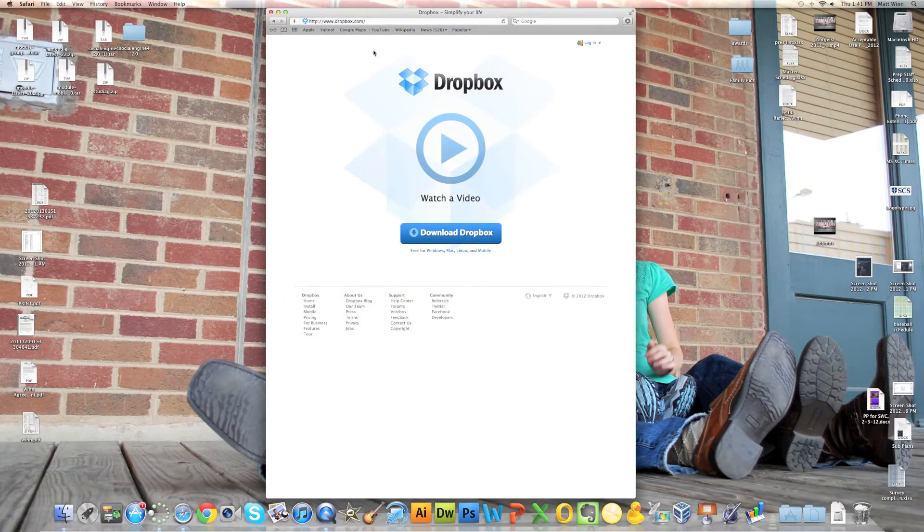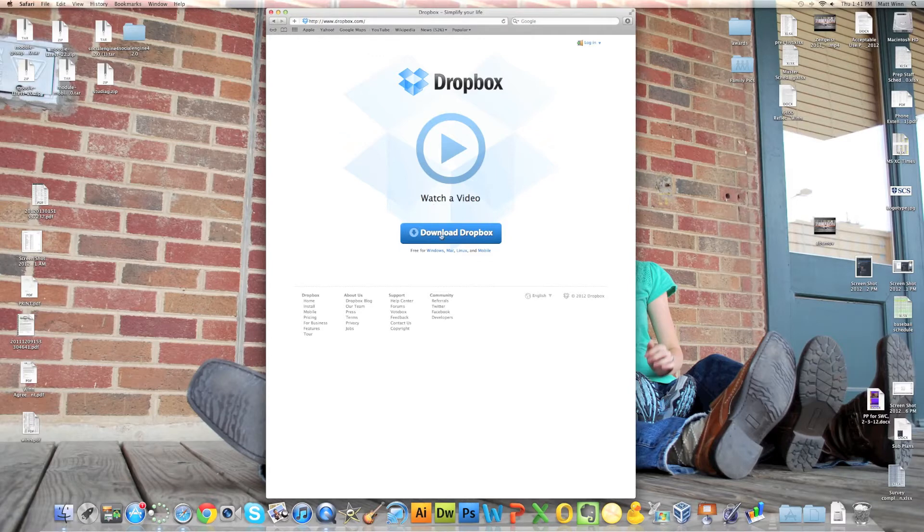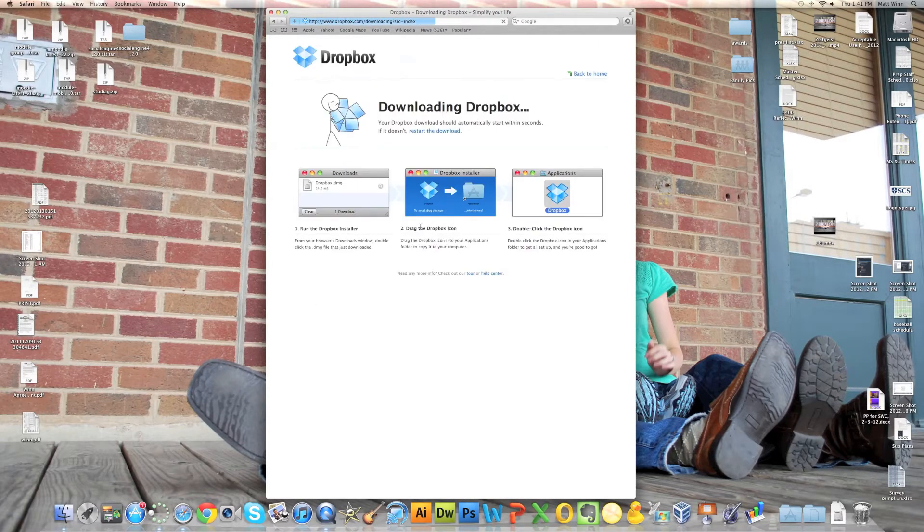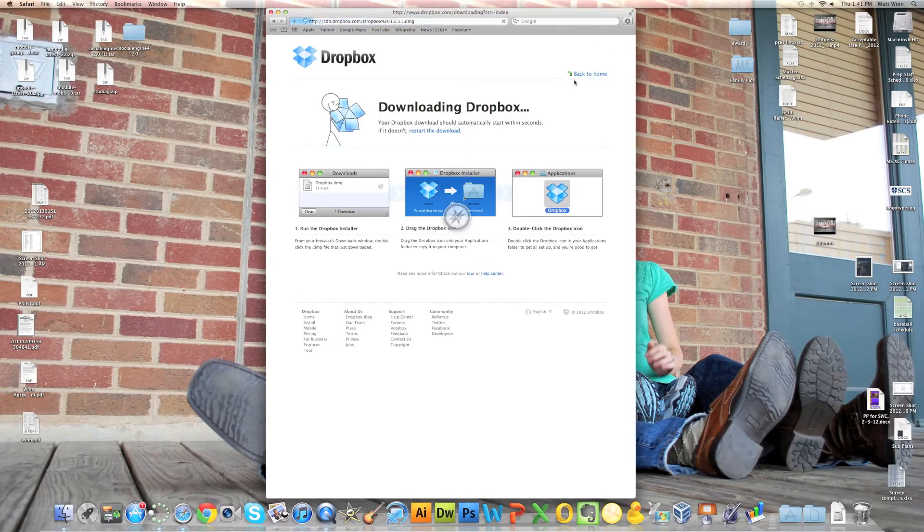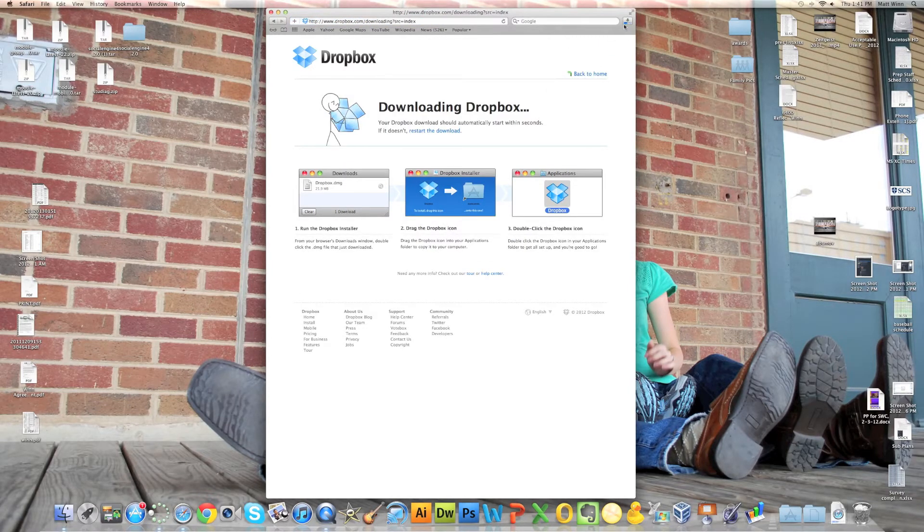And now that we're on the page, I'm going to click on the blue Dropbox download button. You'll notice that it starts to download up in the upper right hand corner.